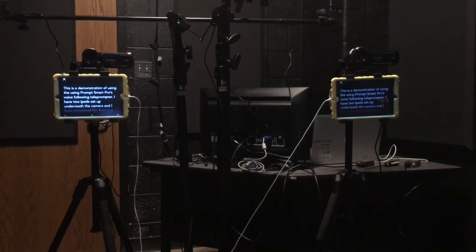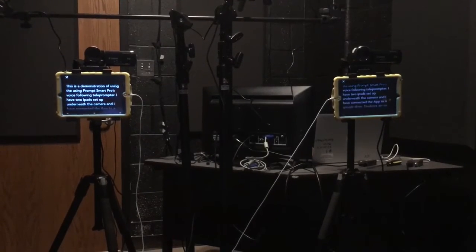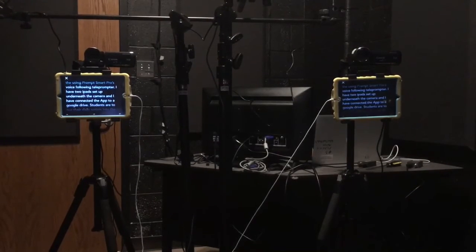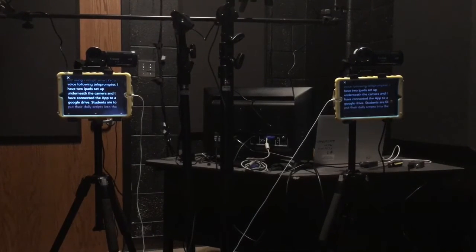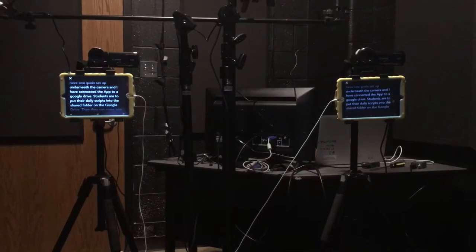This is a demonstration of using PromptSmart Pro's voice following teleprompter. I have two iPads set up underneath the camera and I have connected the app to Google Drive.